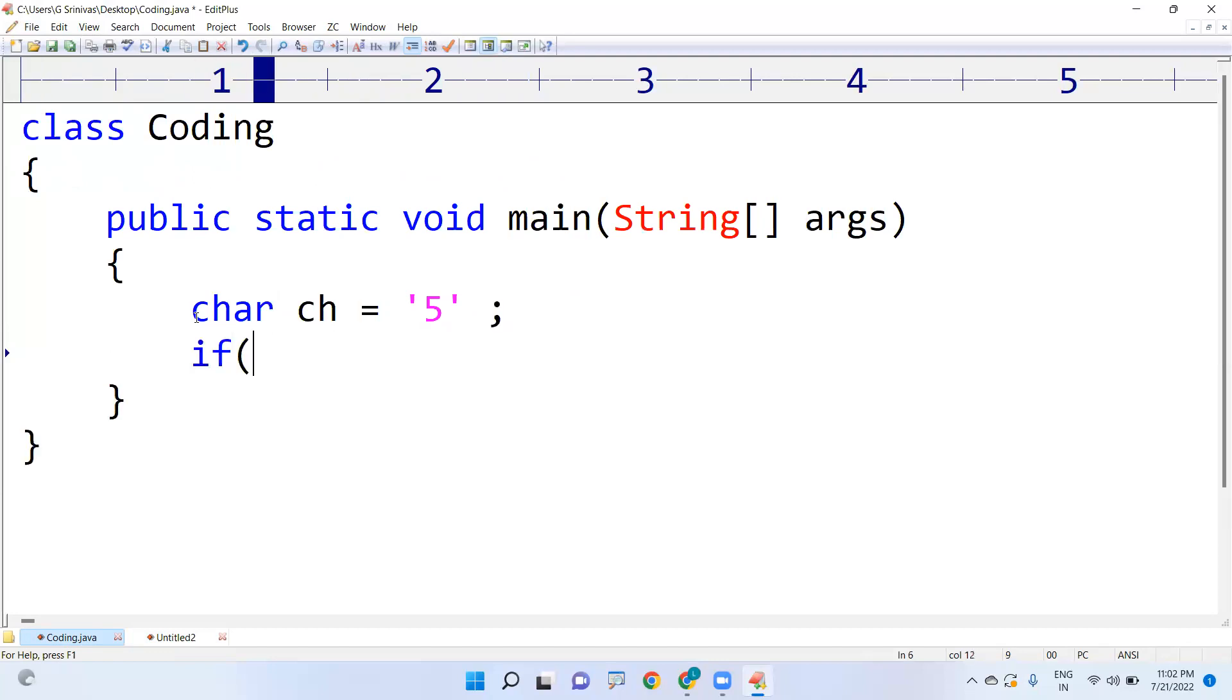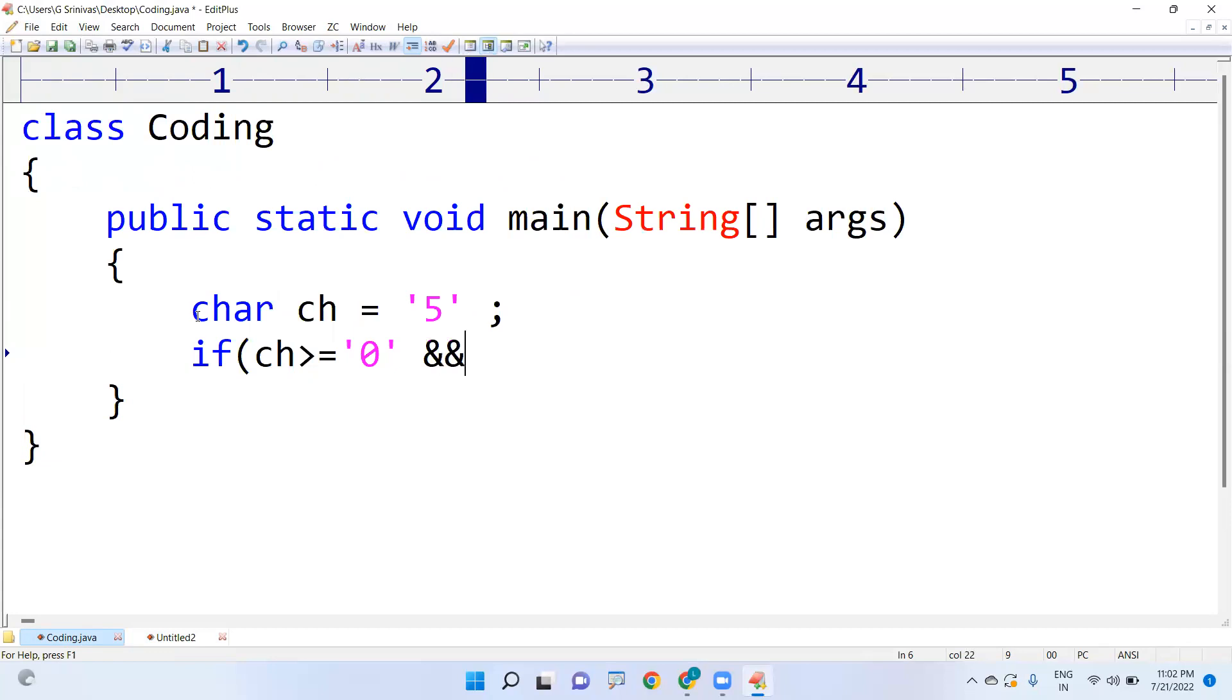If the character is greater than or equals to '0' and the character is less than or equals to '9'.